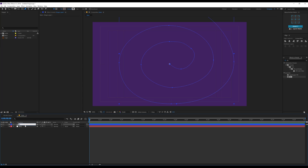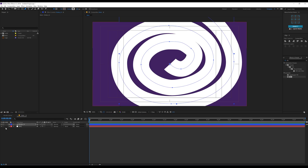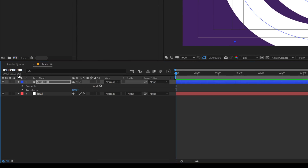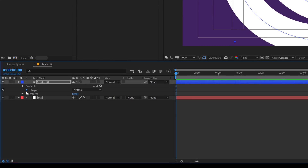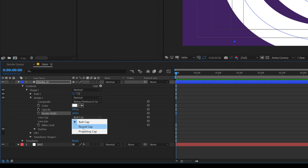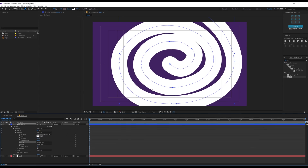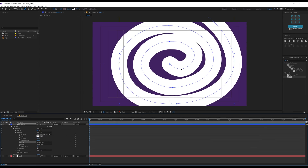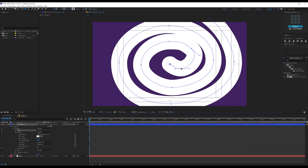I'll select the layer and call this 'stroke_01'. Increase the stroke size to around 200 pixels. Then go into the properties of the shape layer, go into Contents > Shape 1 > Stroke, and change the line cap to rounded cap so we have a nice rounded circle. Now I can adjust it to get a better view of the shape.